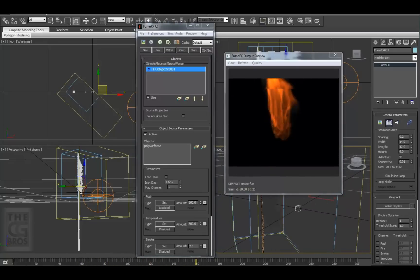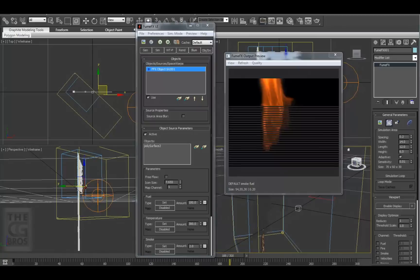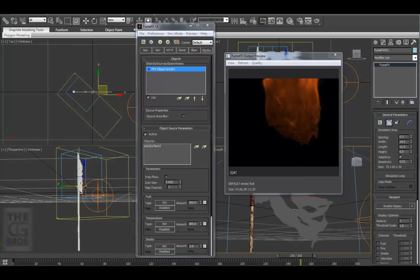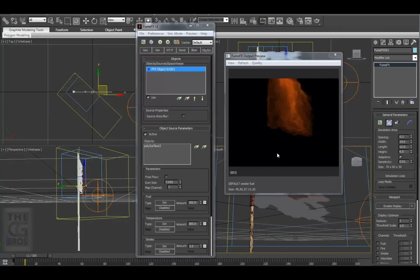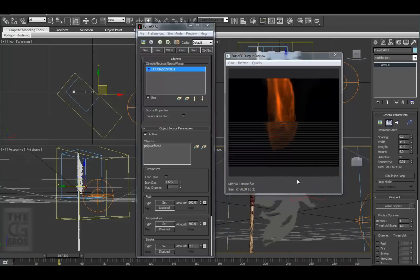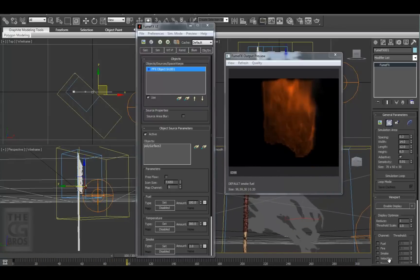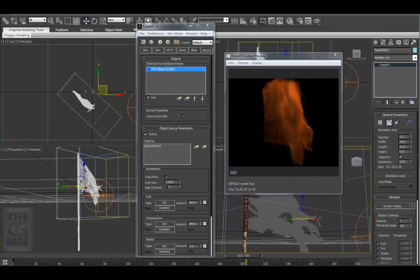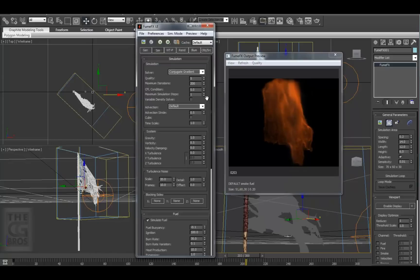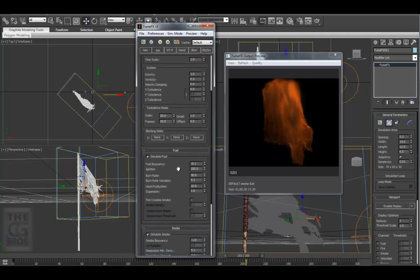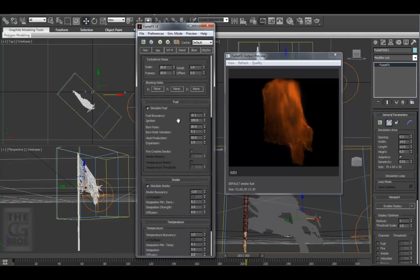We can immediately see that while there is some promising motion, there isn't very much detail. So let's start tweaking. Let's move over to the Sim tab in the FumeFX UI and take a look at the heart of FumeFX. There are a lot of attributes here that work in conjunction with one another and some that tend to work against each other.